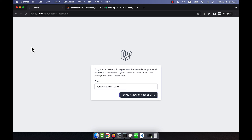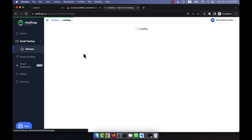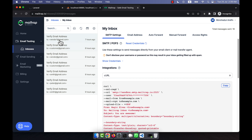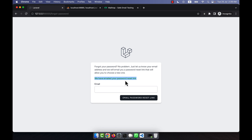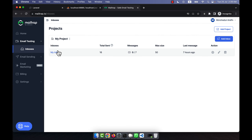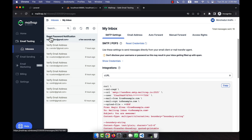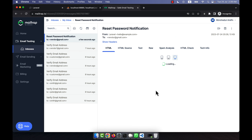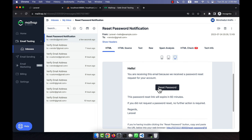If I click here, an email will be sent to my Mailtrap. Here I will see a new email. You can see that it says 'We have emailed you the password reset link'. So a password reset email will come here. I am going to refresh again to check if the reset password notification comes from the vendor.